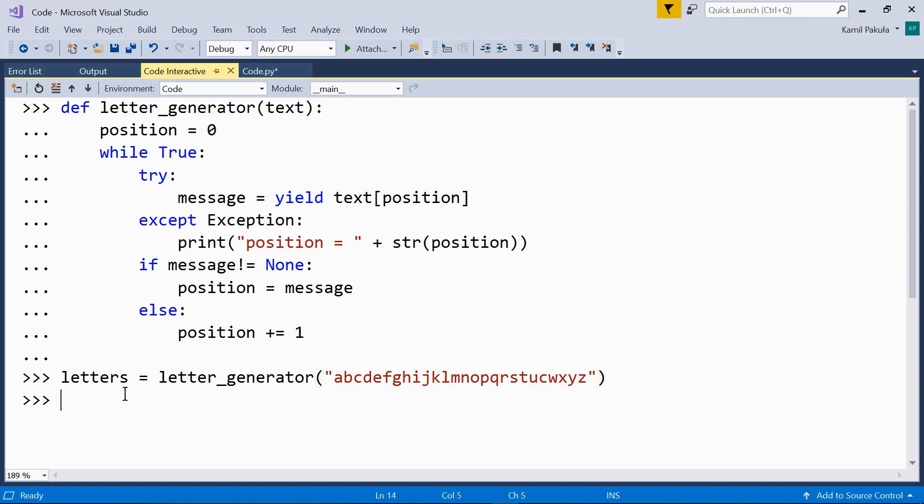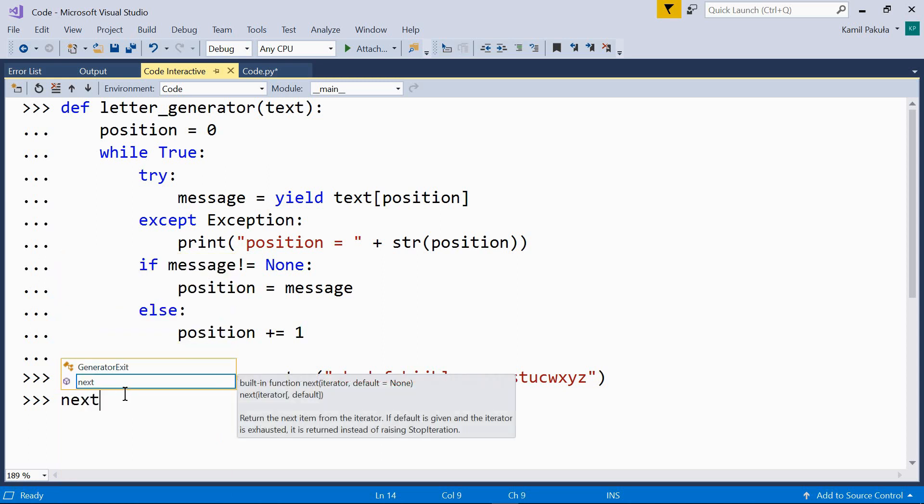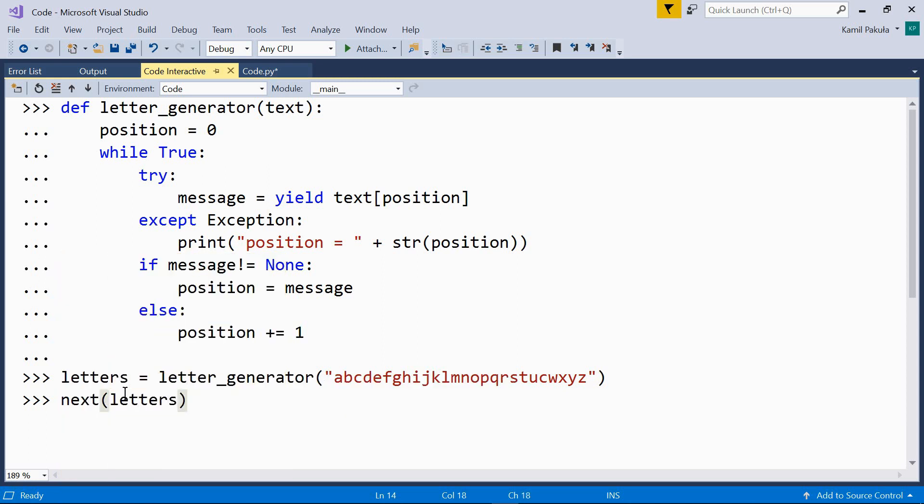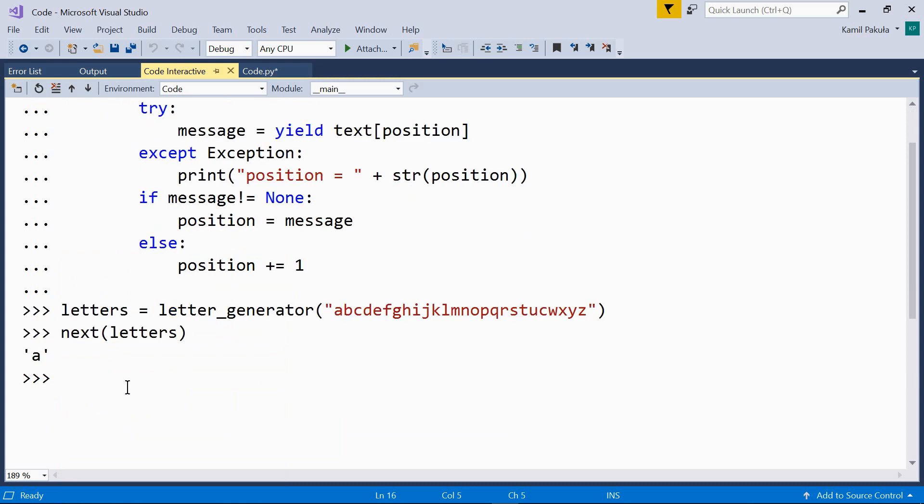Now, the iterator is ready to work. So, let's call the next function, next letters, and we get 'a', the first letter.